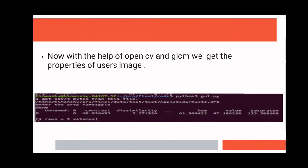OpenCV is used to get the grayscale image and HSV representation, while the GLCM is used for extracting the image texture. Now we have our processed data.